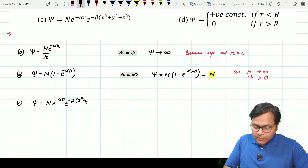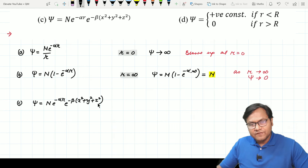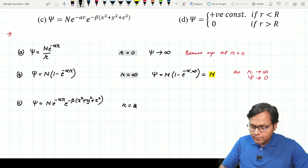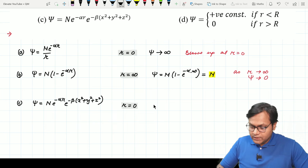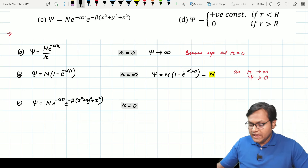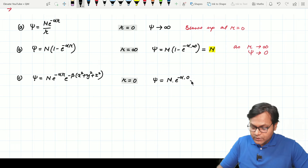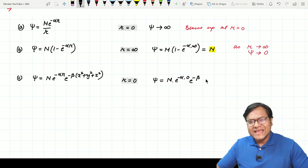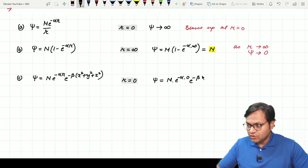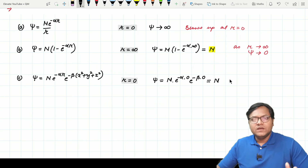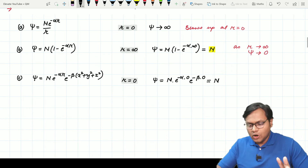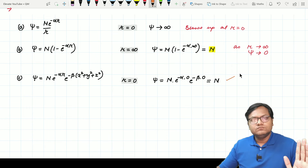What about option C? At r equals zero: N e to the power minus alpha times zero times e to the power minus beta times zero. Since r equals zero means x, y, z are all zero, this comes out to be N, which is perfectly fine. At r equals zero the wave function can be a positive constant — no problem.